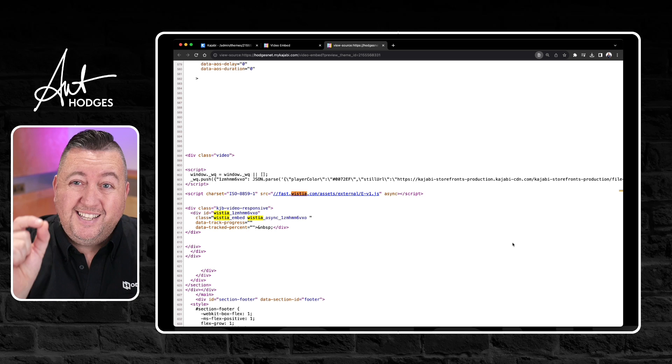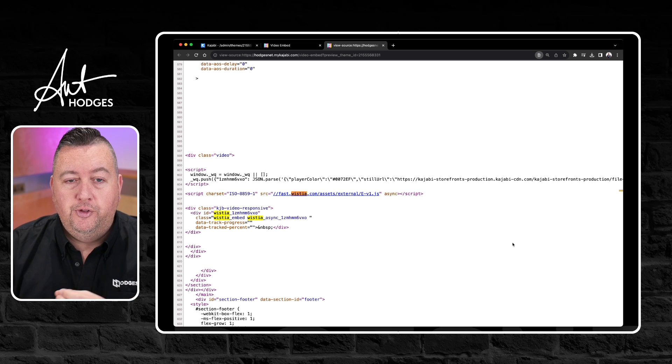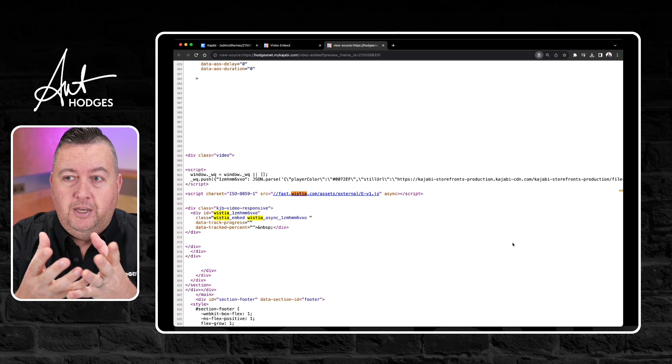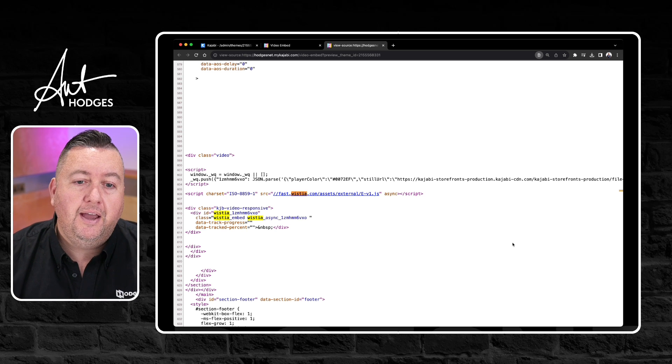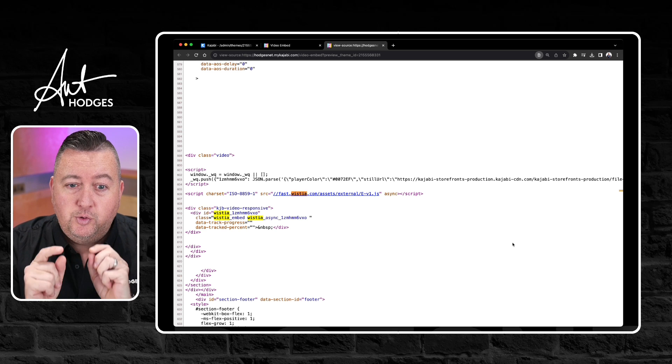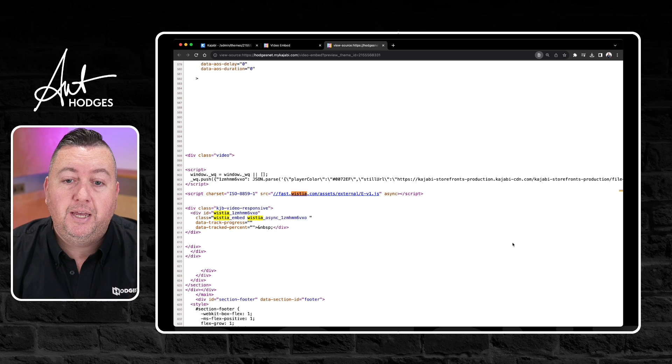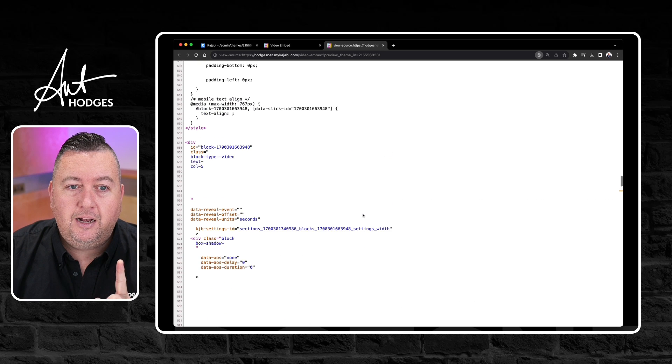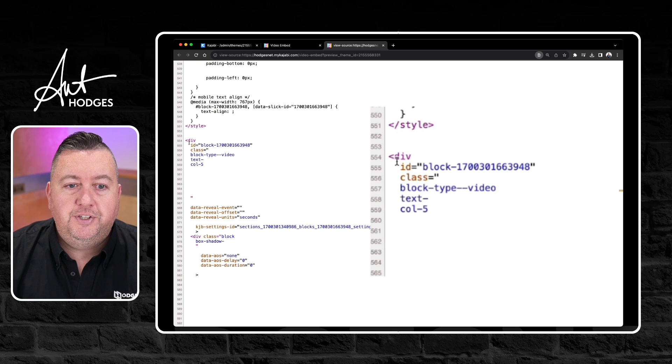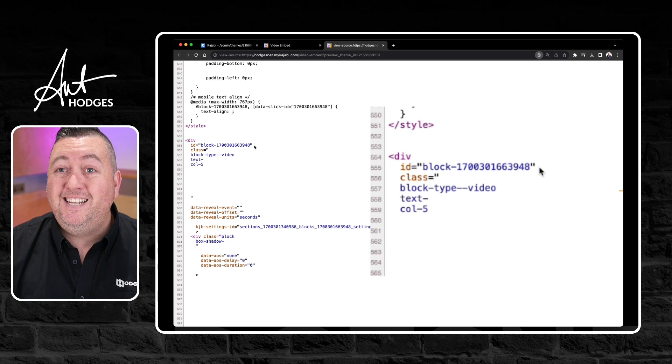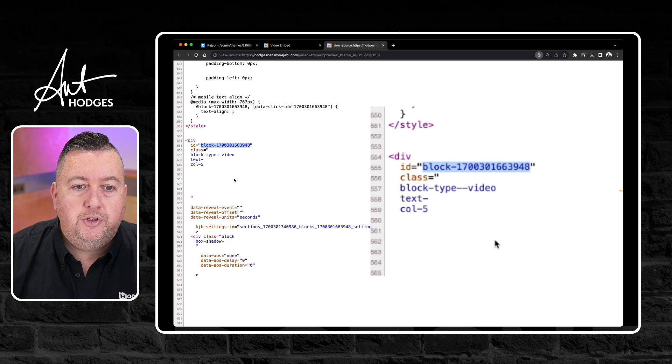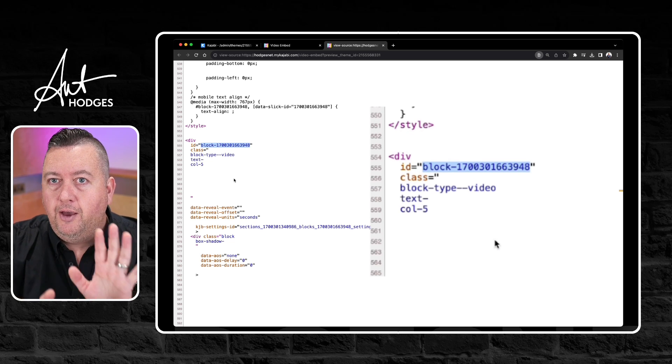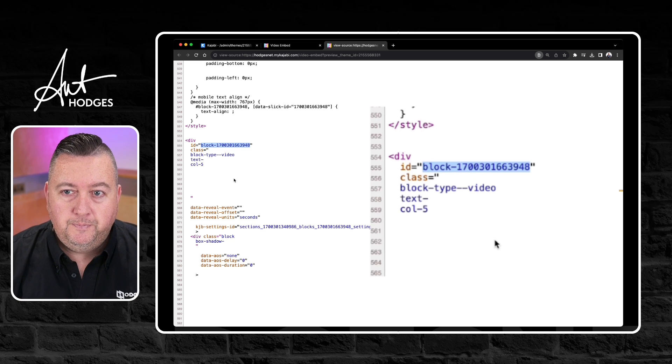Now Wistia is the third party tool that Kajabi uses to upload videos and to have them on our site. Once you've done that it will take you to a part of the code of the page where this video is actually embedded on your site. I just need you to scroll up a little bit until you see this, it's a block ID number. I need you to either keep that there or make a note of that because we'll be needing that in a moment.